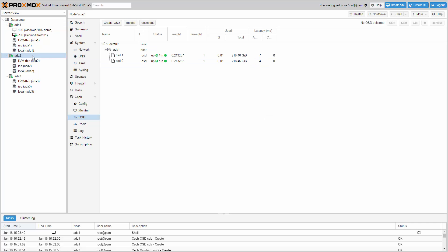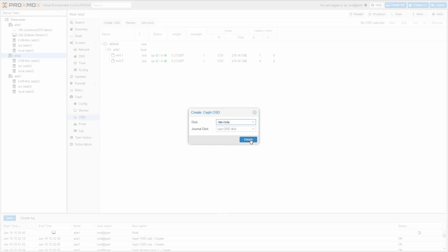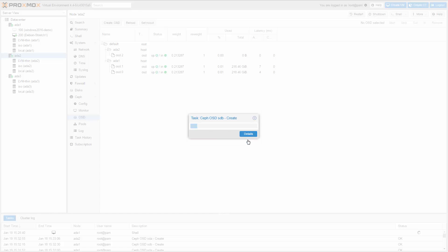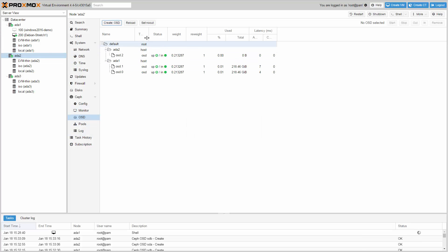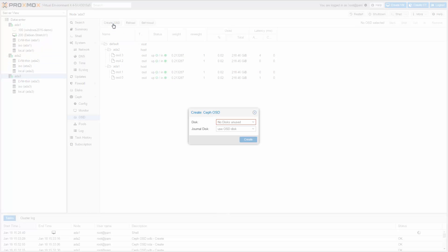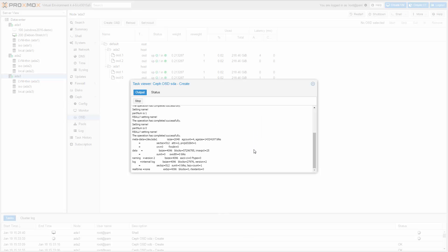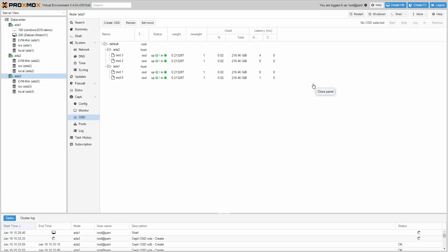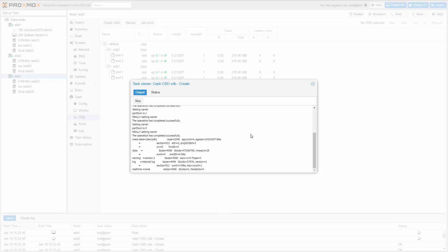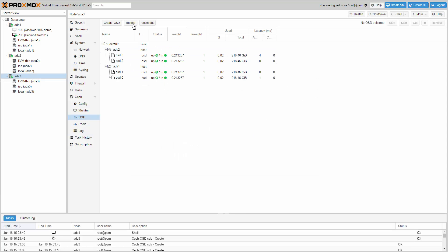Now go to the second node and click again on create OSD for the first SSD and also for the second one. After reloading the page you will see OSD.2 and OSD.3 on the second node. Repeat the same for the third node. You will get OSD.4 and OSD.5. Finally, you will see six OSDs in total on all three nodes.